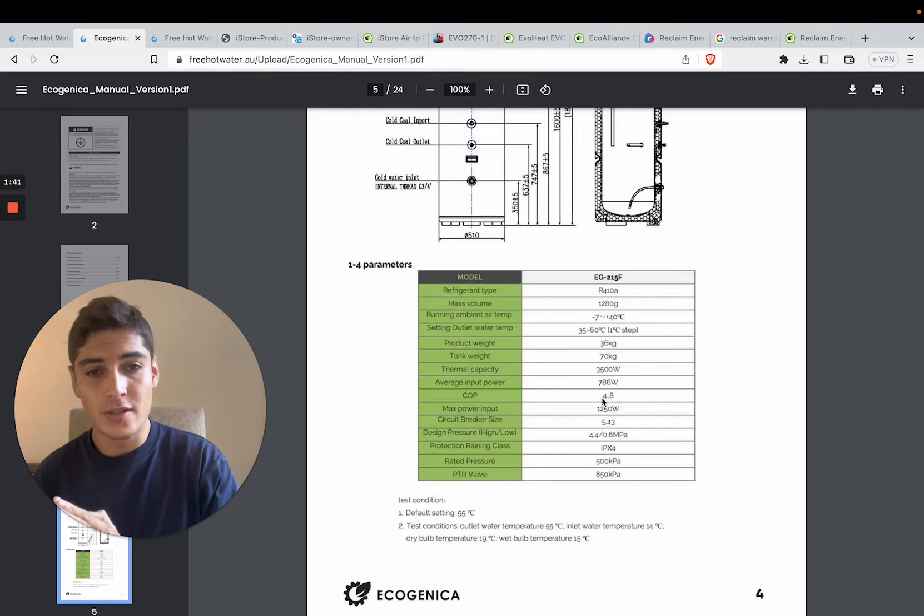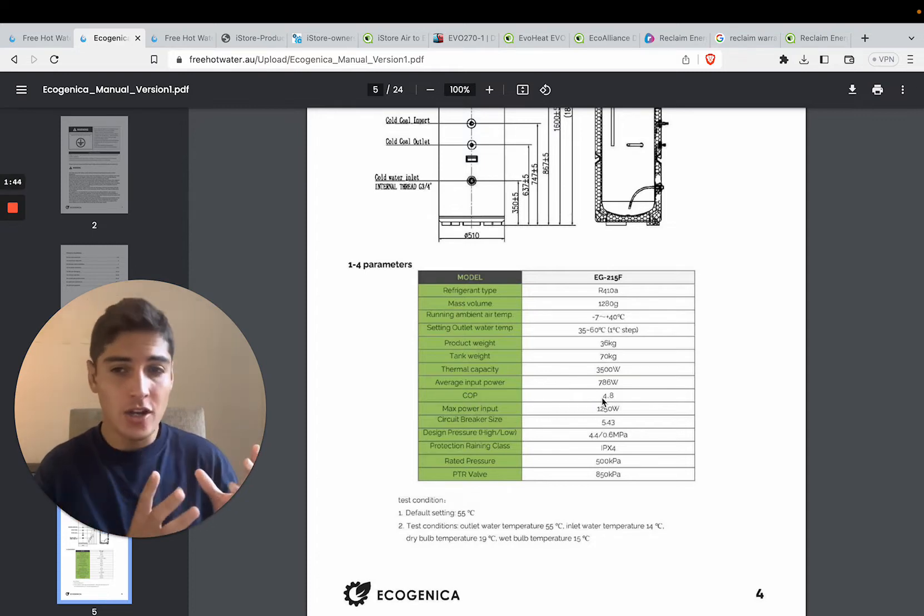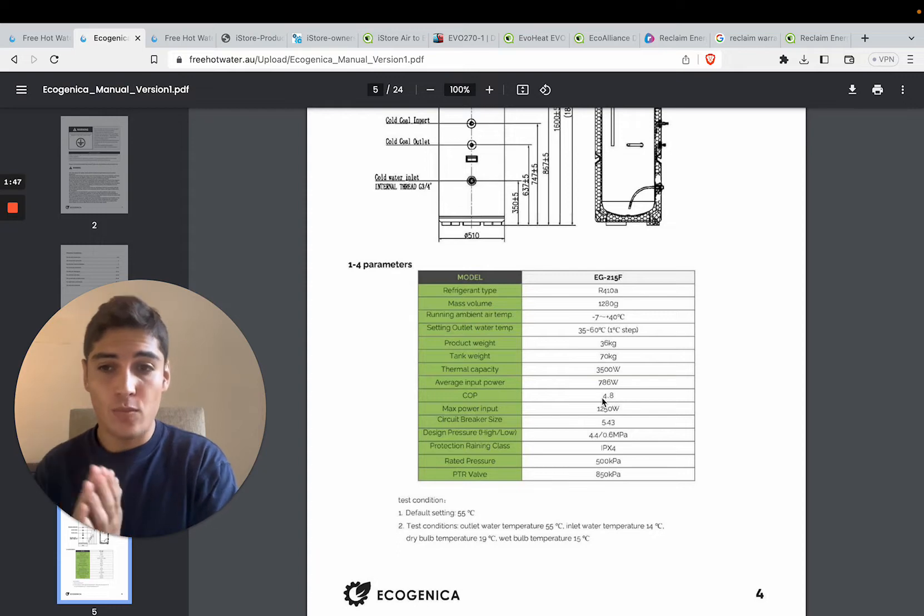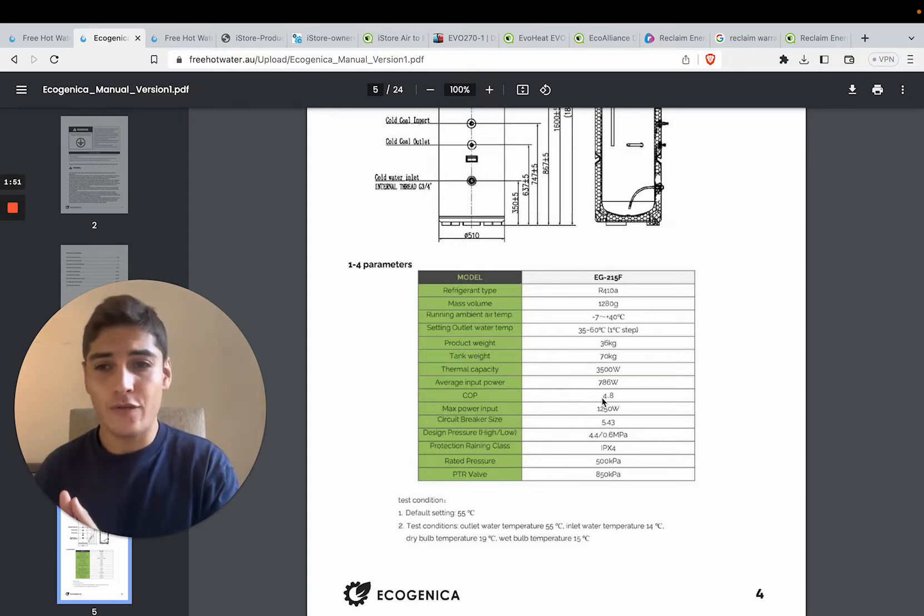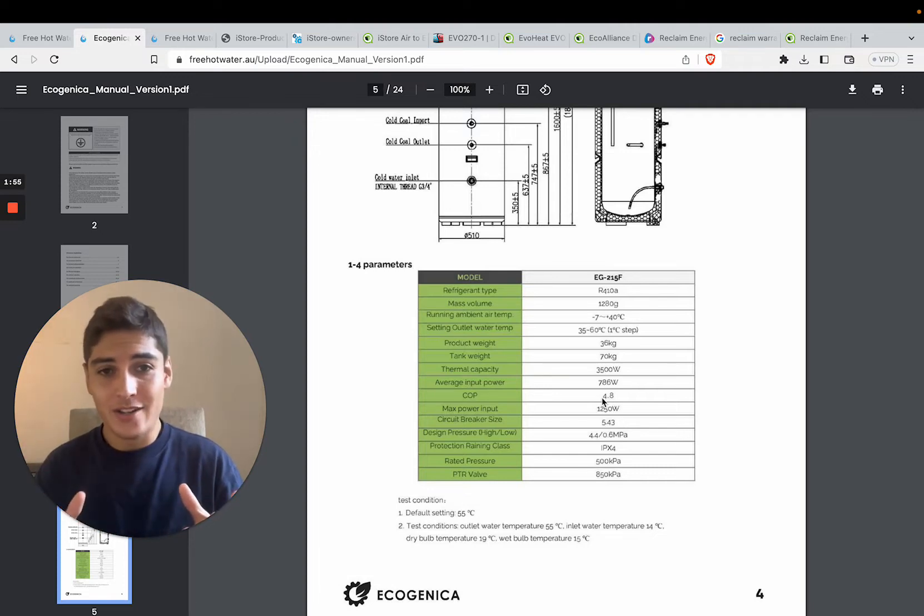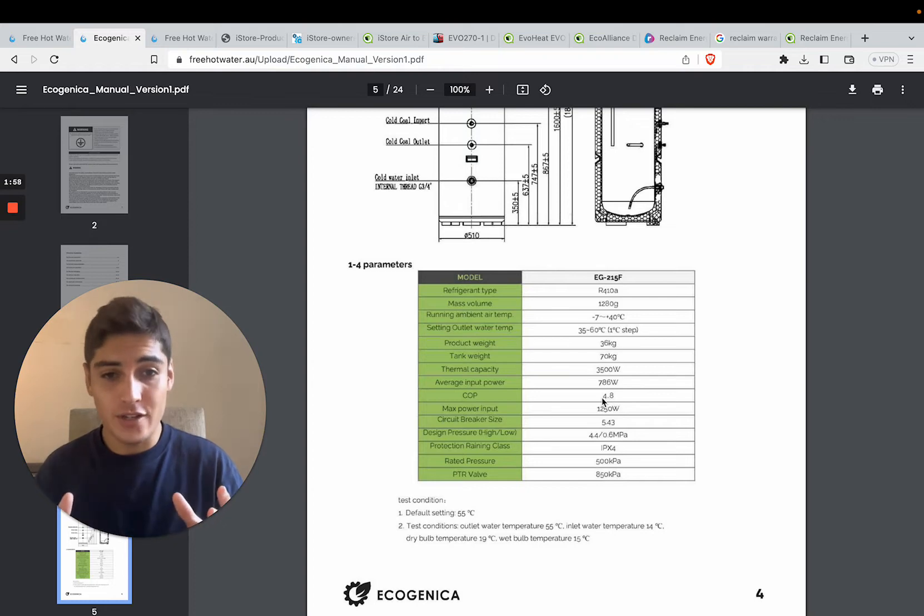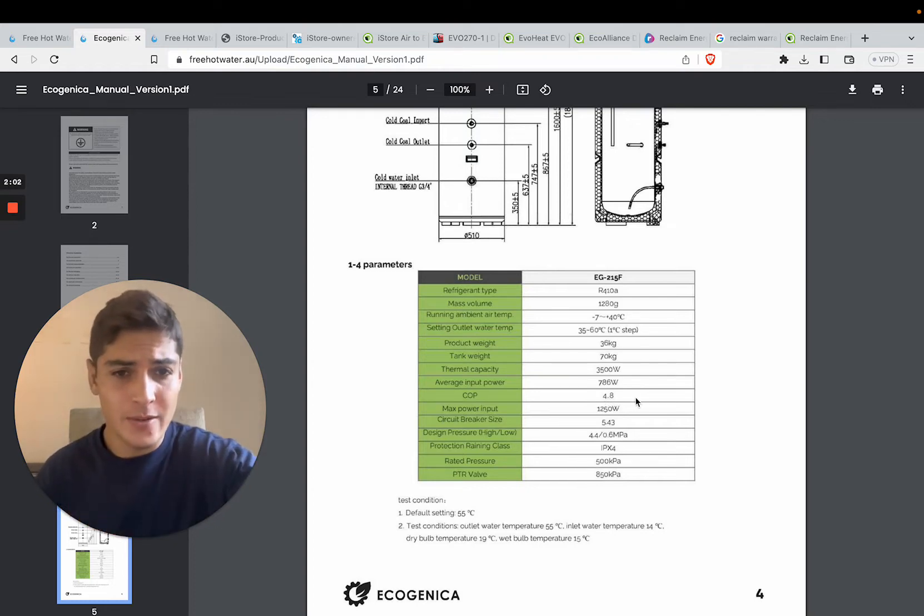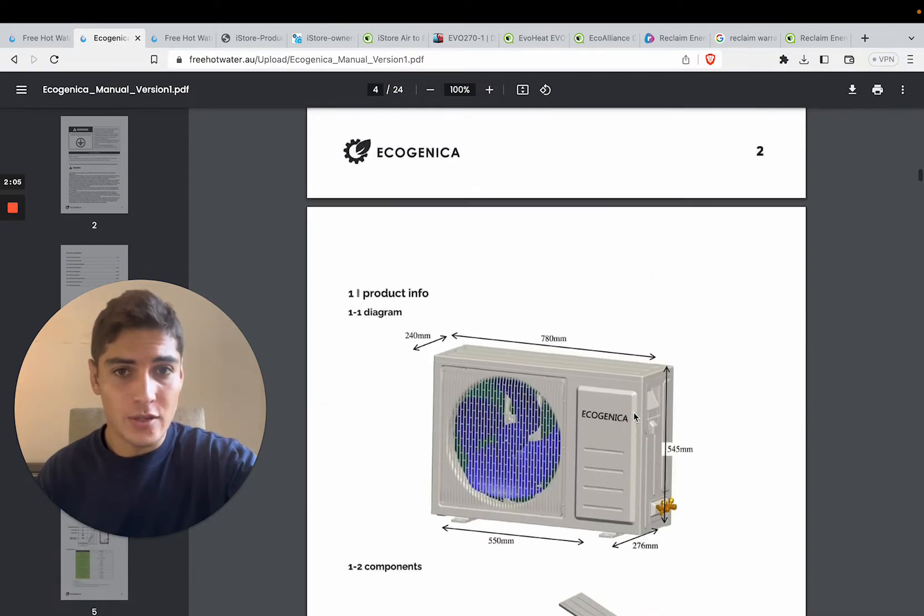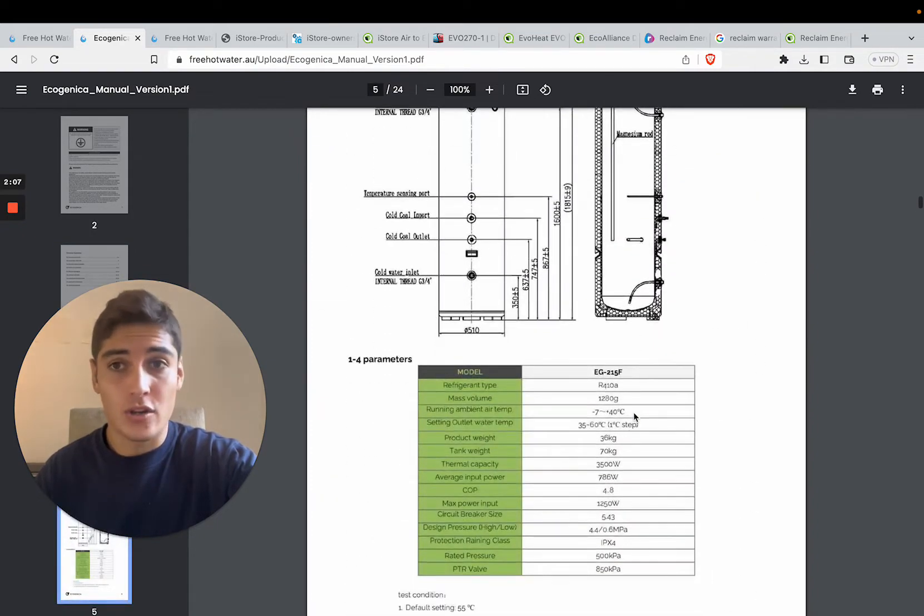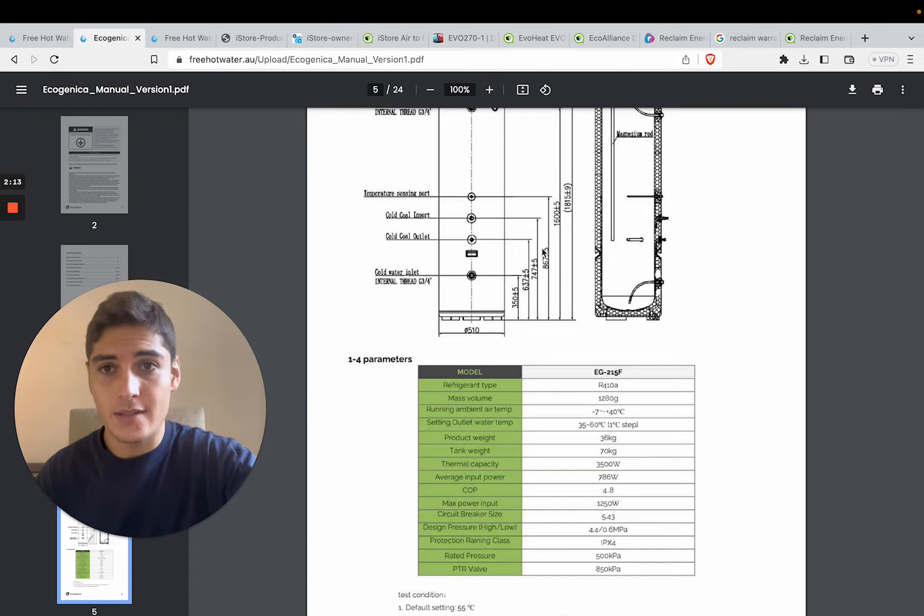Basically a COP of 4.8 means the system is 4.8 times more efficient than a standard electric system. It produces 4.8 kilowatts of heating energy for every kilowatt that you put in to power the compressor. That's basically how heat pumps work. They're much more efficient than electric systems because compressors produce way more efficient heating than electric coils. So it's got a COP of 4.8, which is really good, and you have one of the best warranties on the market for a product that costs $33. Make no mistake, this is a premium system at unbelievable prices.